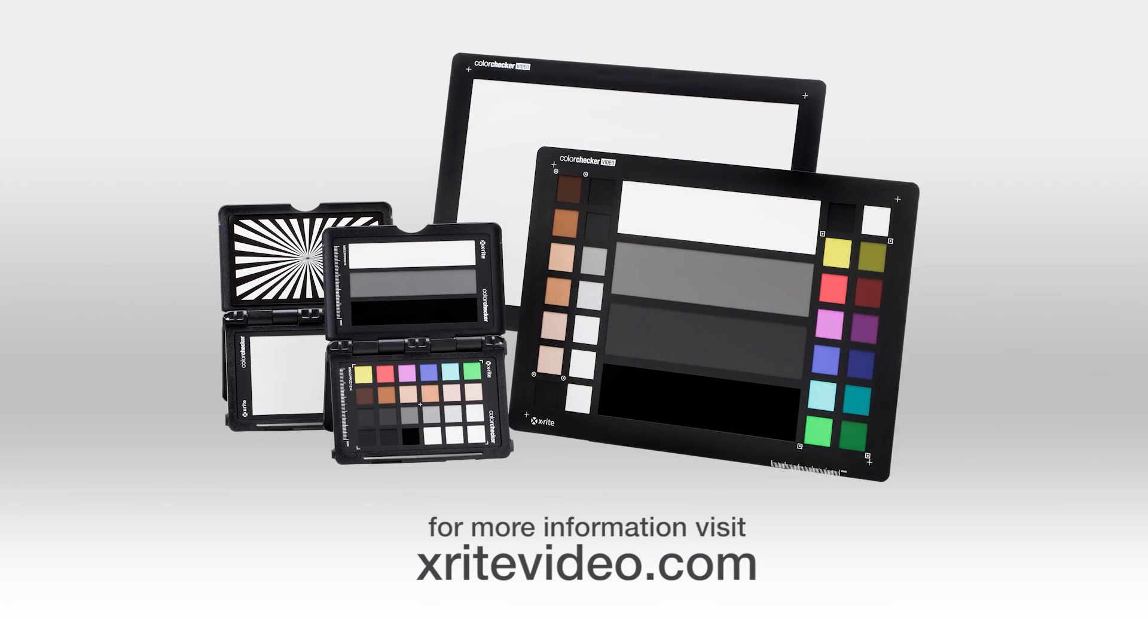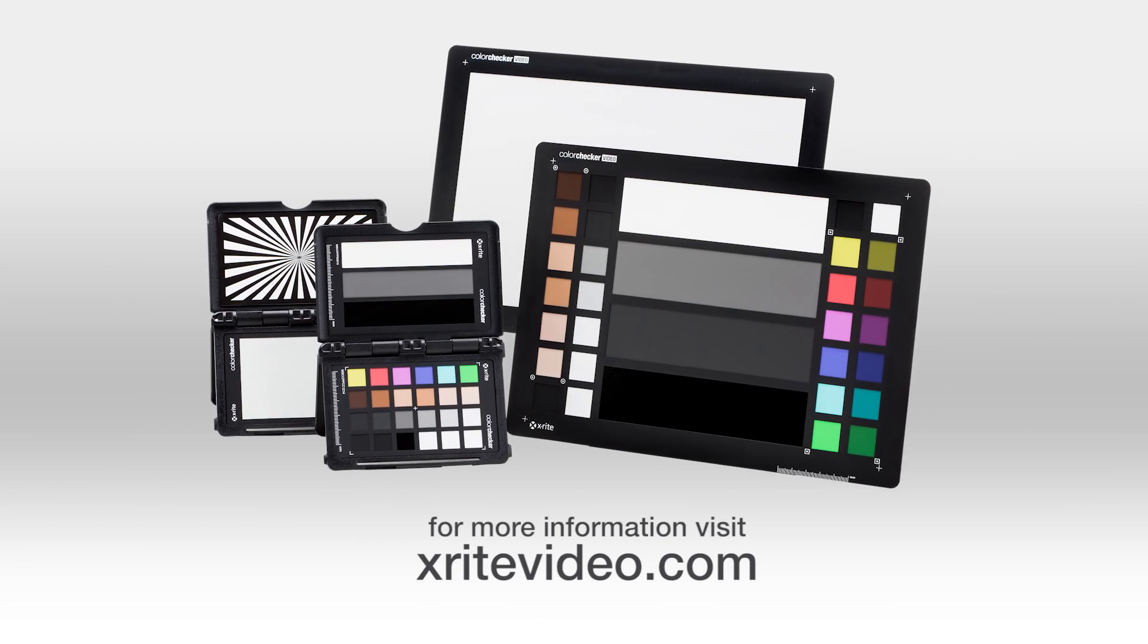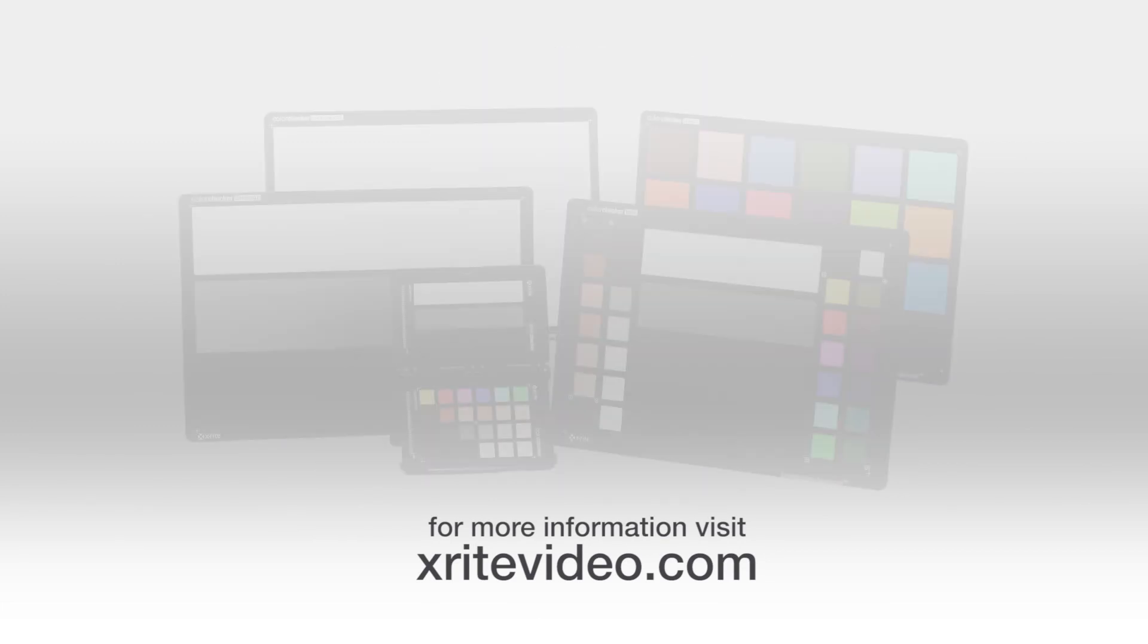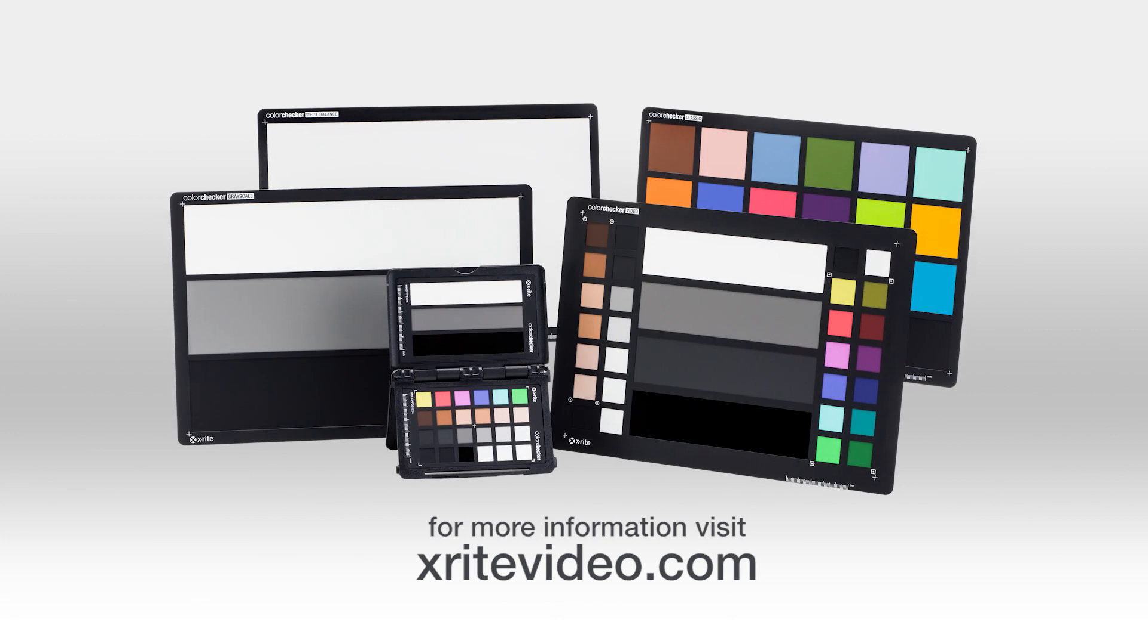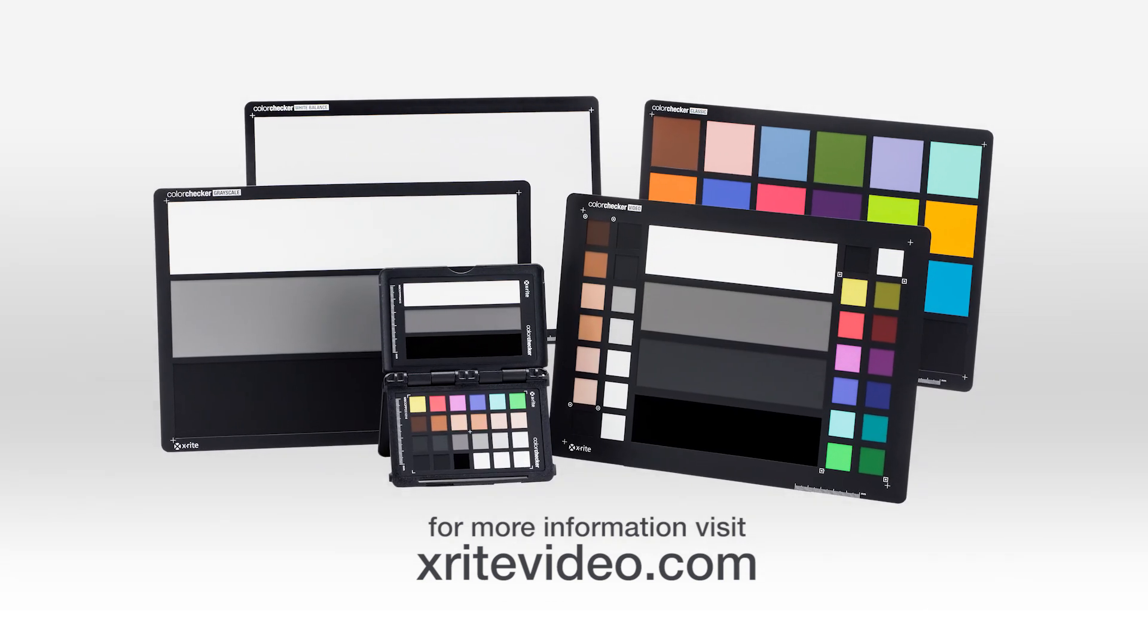X-Rite color checker targets make your video workflow faster, more consistent, and more balanced. They save you time and help you get to your ideal place faster.